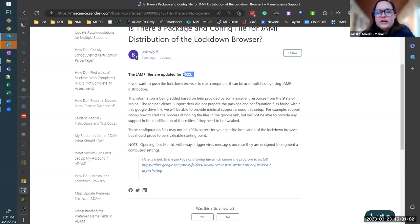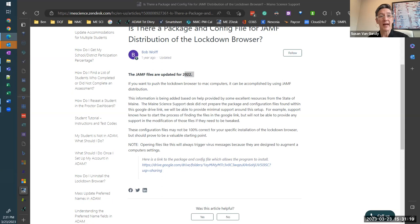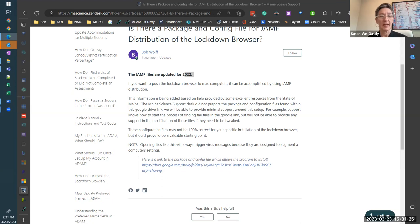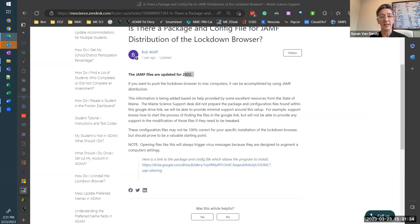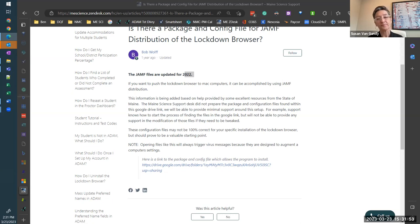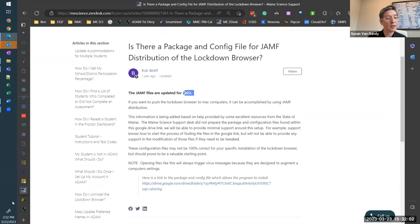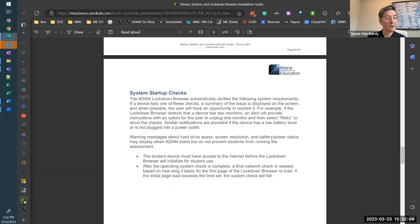That's all of the questions in the chat. Are there any other questions? I was just going to add, related to the question about proctors logging in or administrators logging in, you don't need the lockdown browser. You will see the version of Adam sometimes change when you log in to Adam. And it just updates at the next time you log in. Again, we have things that get updated on a regular basis in Adam for maintaining security and things like that. But that is an automatic process for Adam when you're logging into that. And you don't have to download anything to your computer for those functions. Just again, for the student testing. Yep.